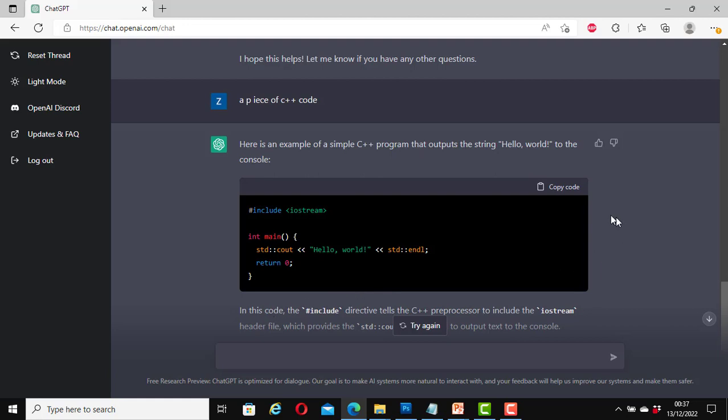It gives you here the ability to copy the code. It also explains it here. In this code, the include directive tells the C++ preprocessor to include the iostream header file. So this would be a very good learning tool for students or learners of a particular programming language or any concept.